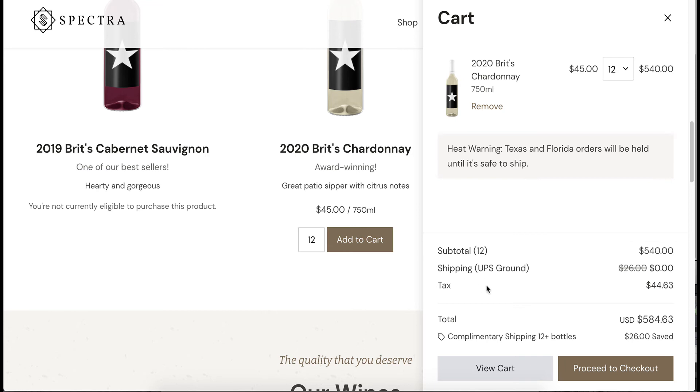And voila, here we go. Shipping UPS ground. It was going to be $26. It is now zero. And we see here that the complimentary shipping 12 plus bottles is what applied.